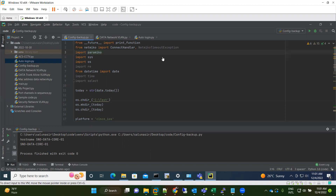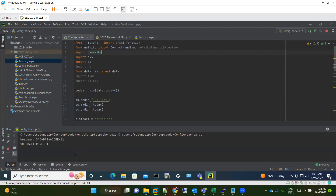But using this simple code, whenever you require a backup you just open this code and run it, and it will automatically take the backup of all devices in a few seconds. Let me first show you the output of this code. I'll run it and we can see — it's running, logging into the first device.